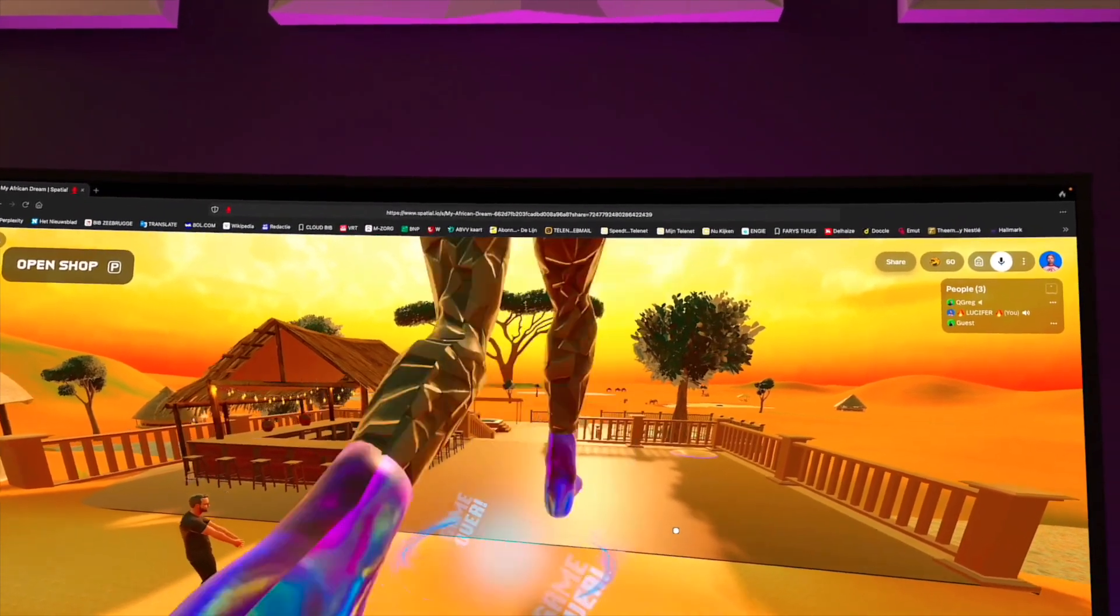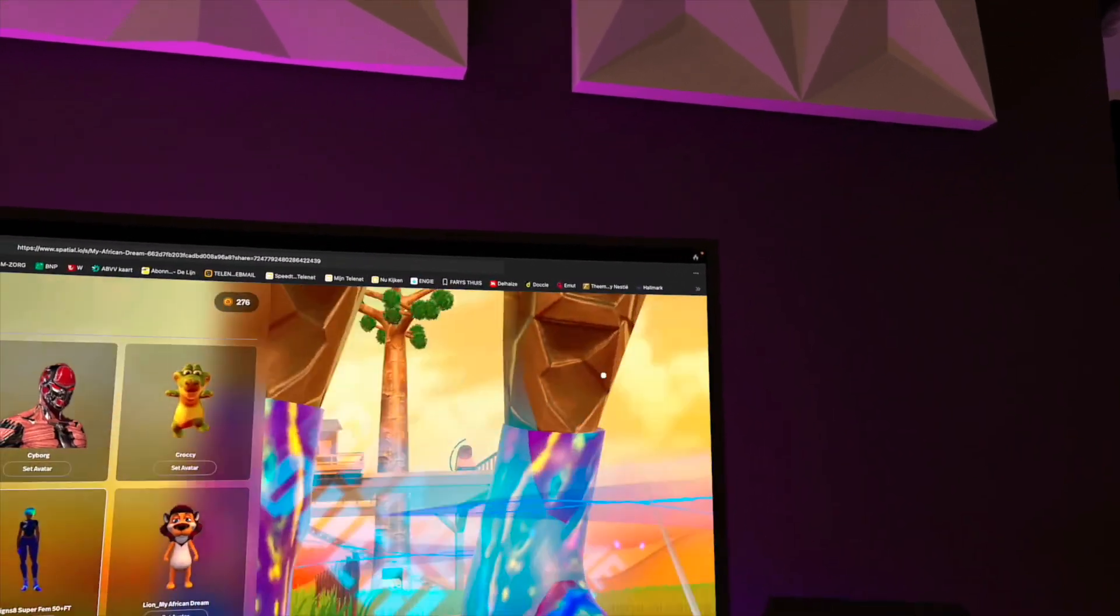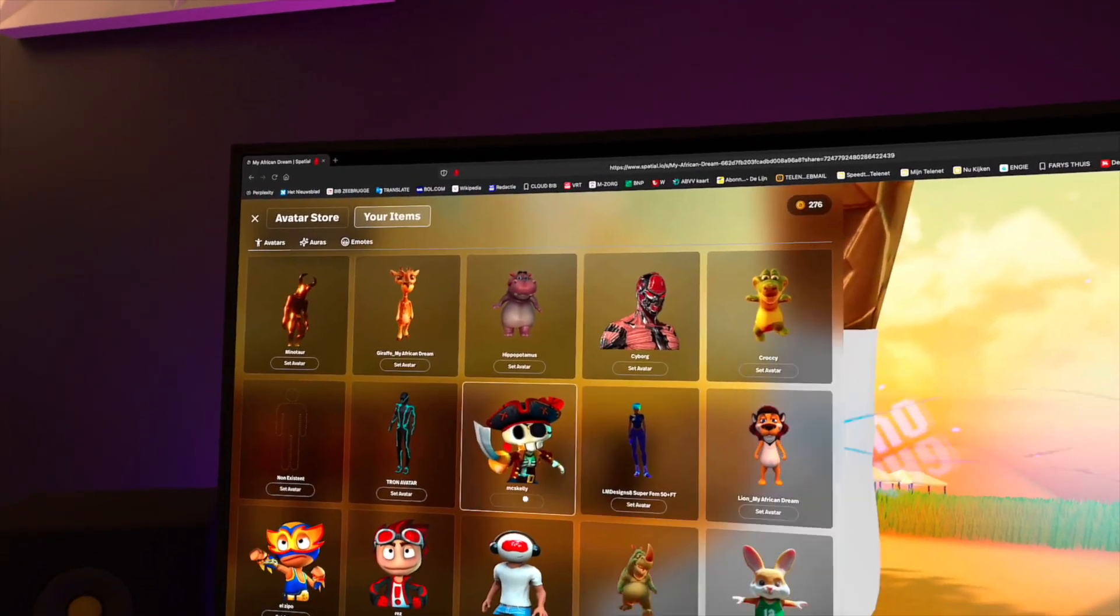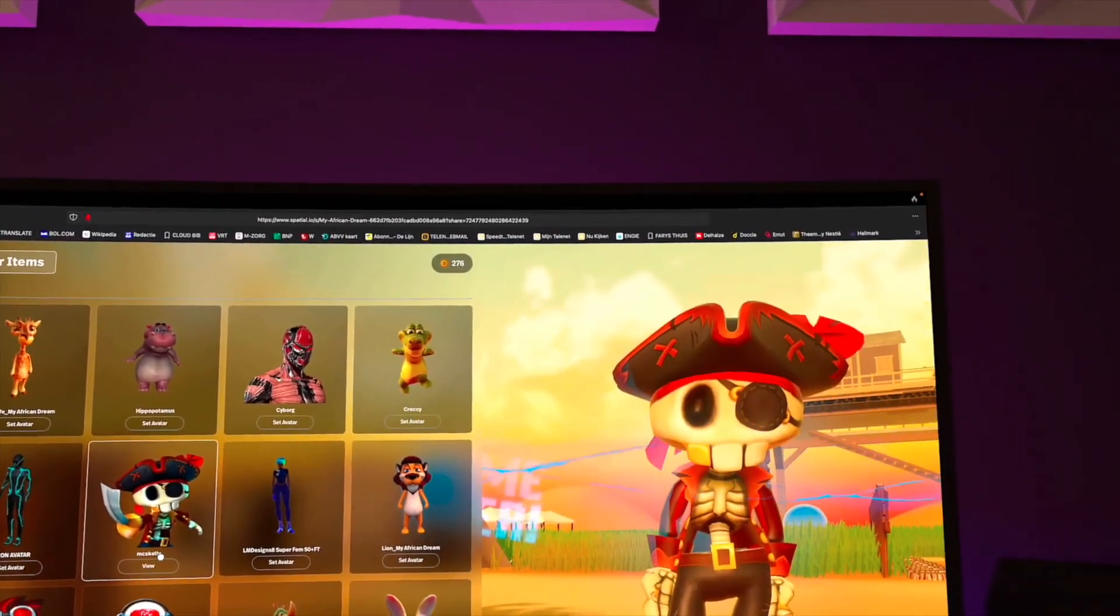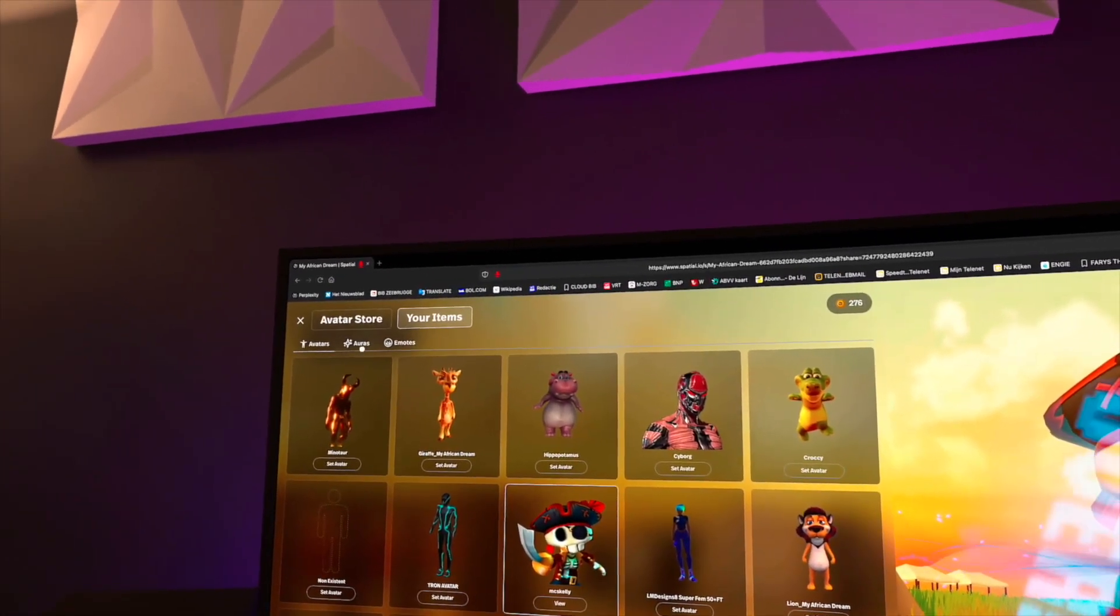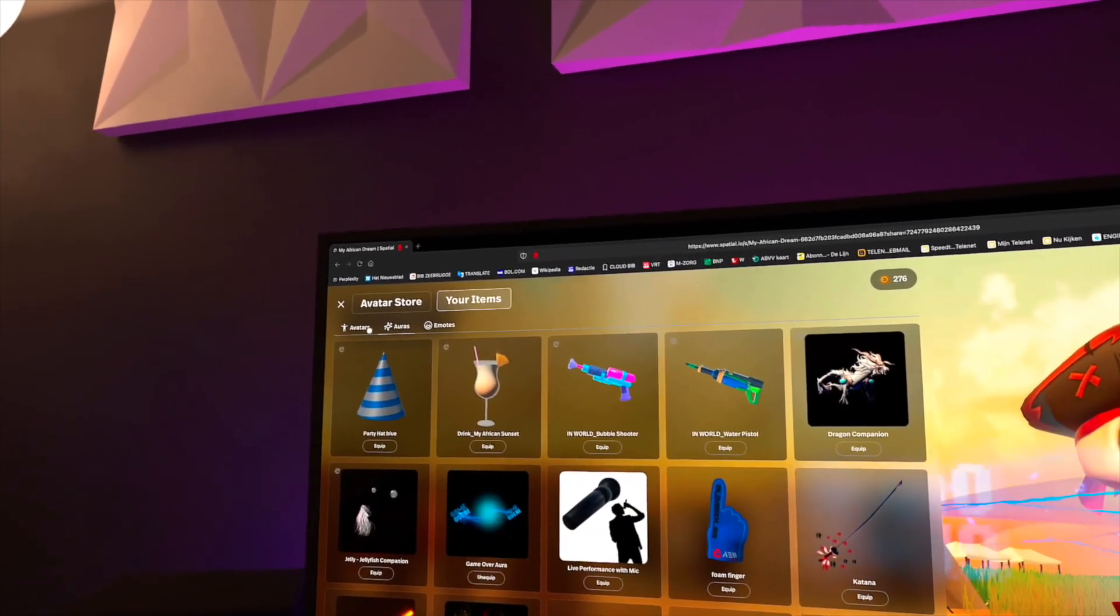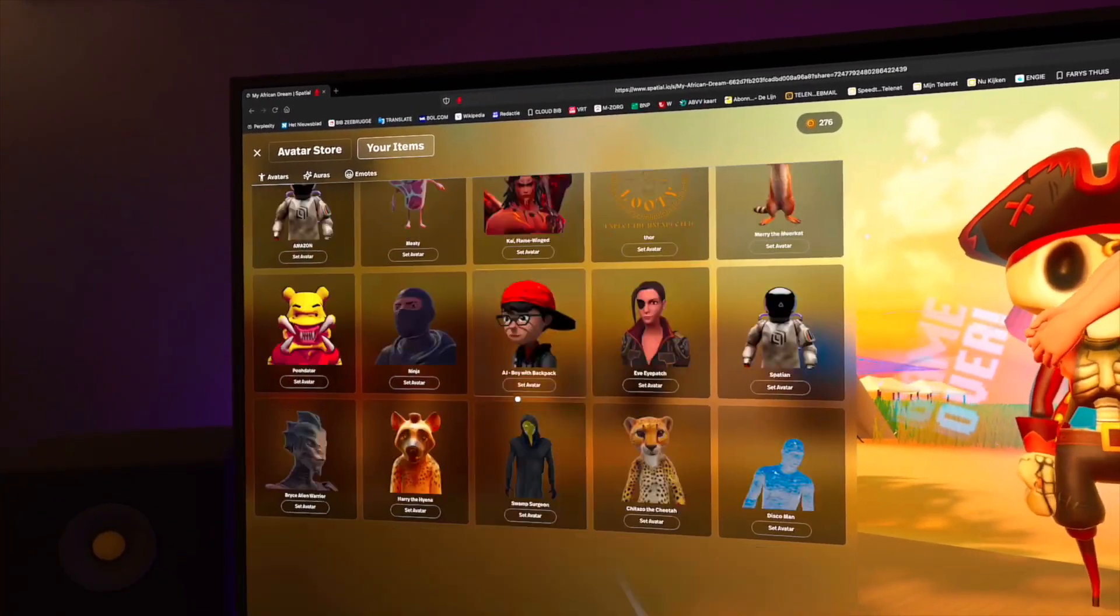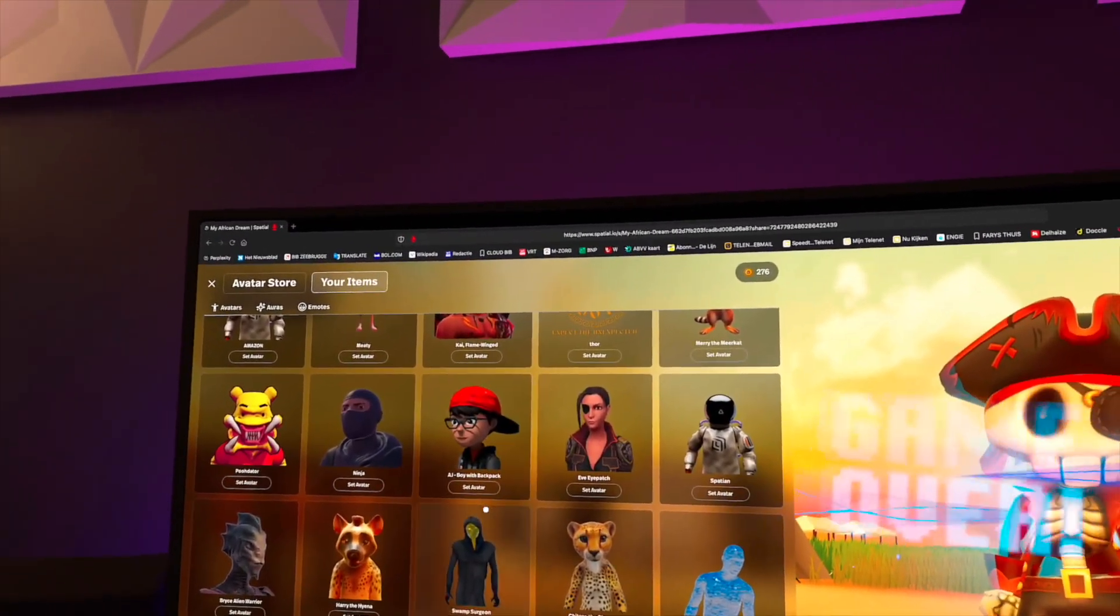I will change my avatar because I don't like that big avatar. Let's do the pirate. I have so many avatars. You can buy avatars or you can win avatars by doing quests like that.